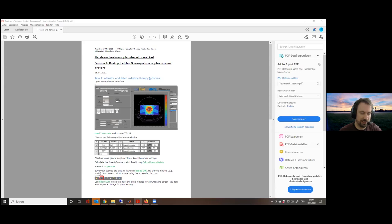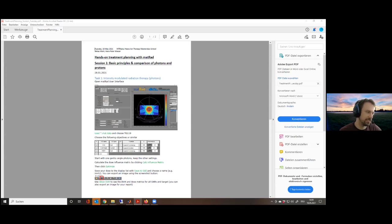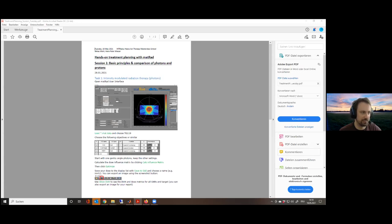If you use Octave, you cannot work from the interface. In principle matRad can completely run in Octave, but the display and user interface are not there. If you start it, you will get an error because Octave does not support the user interface.